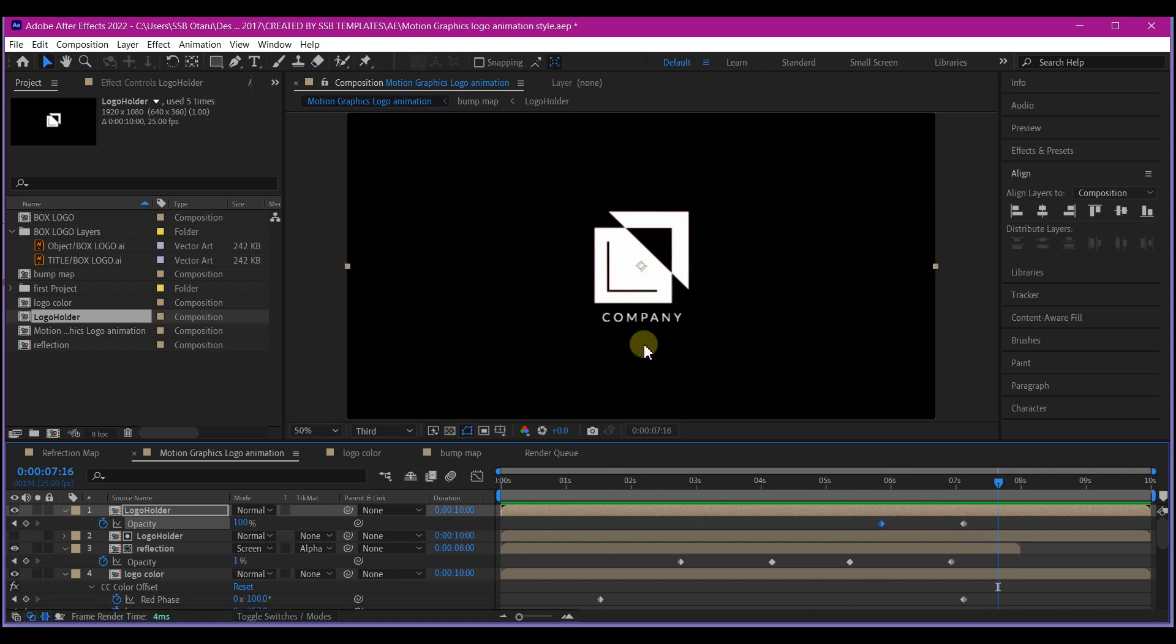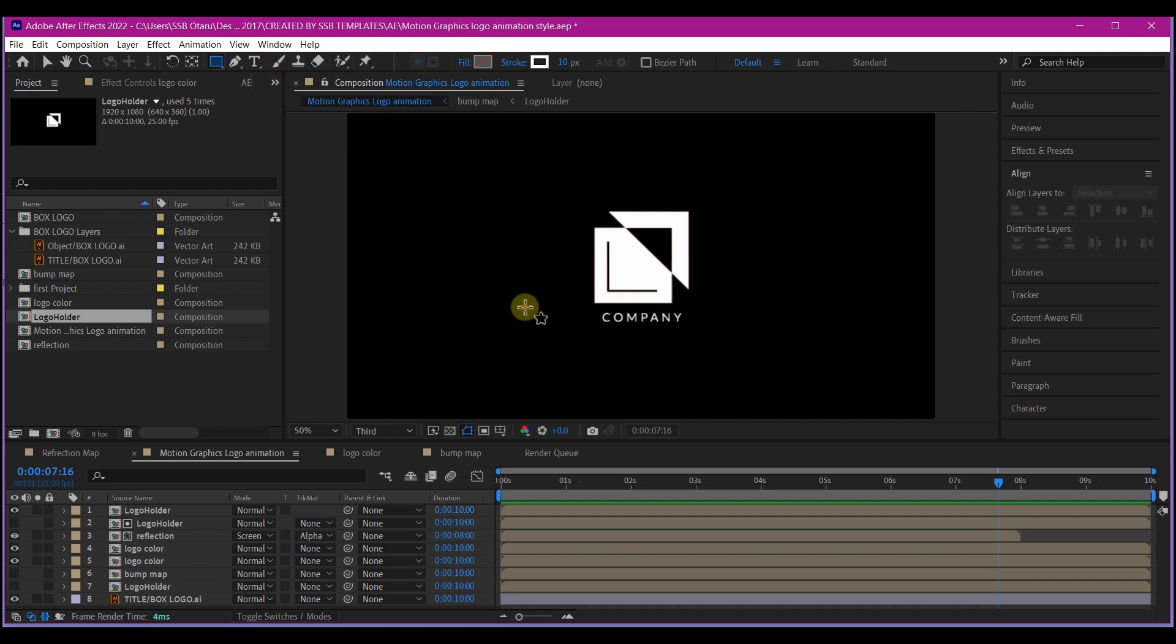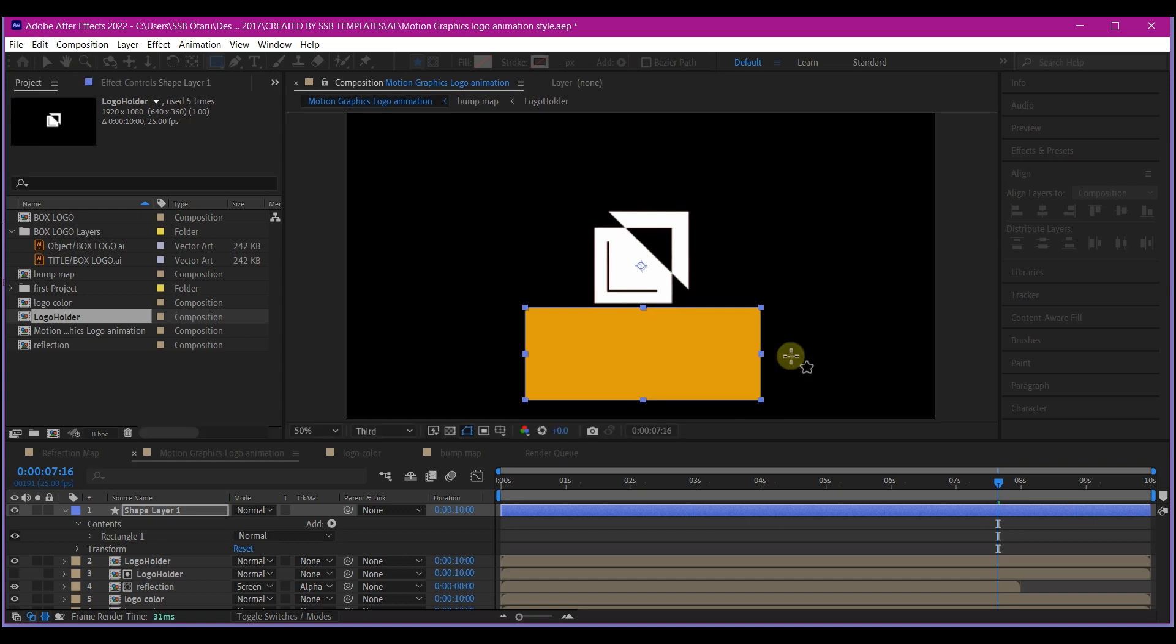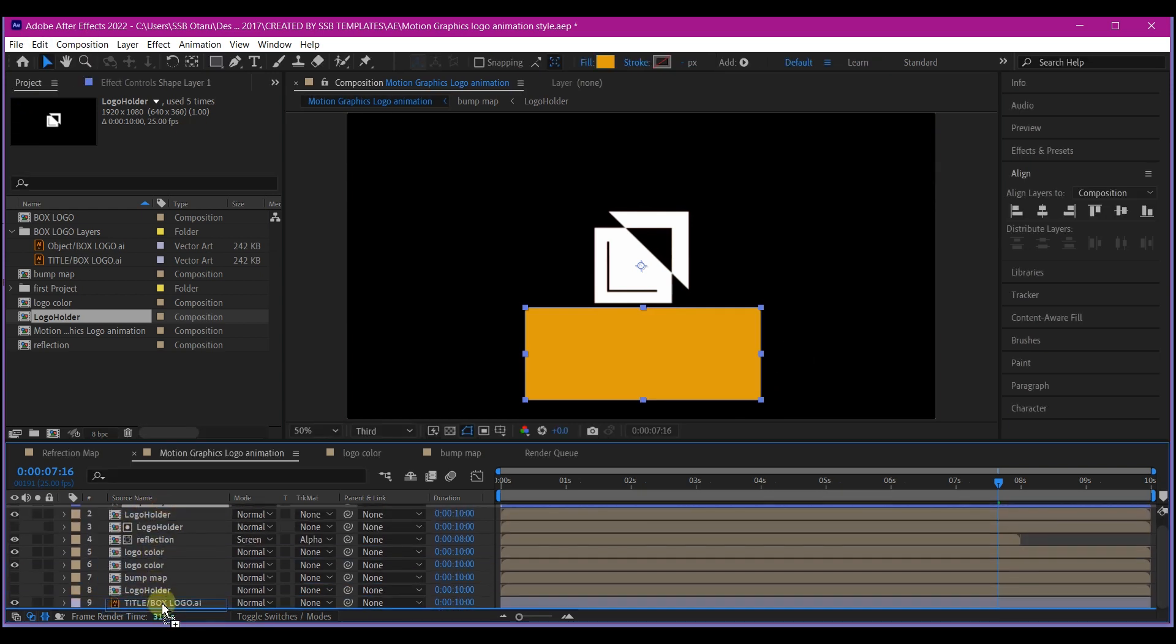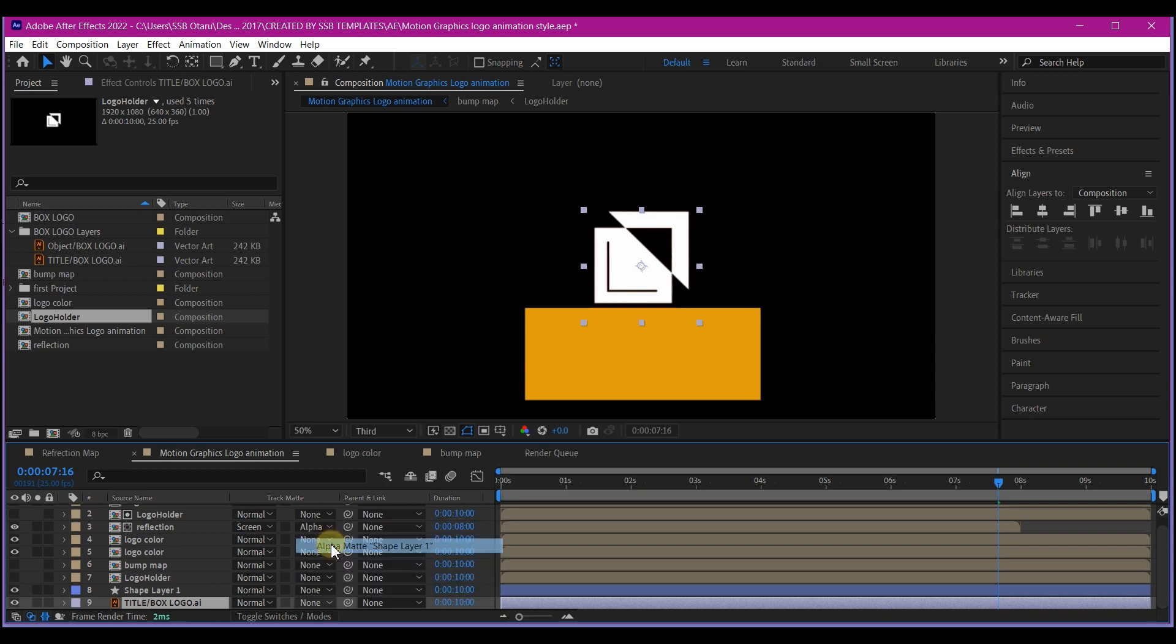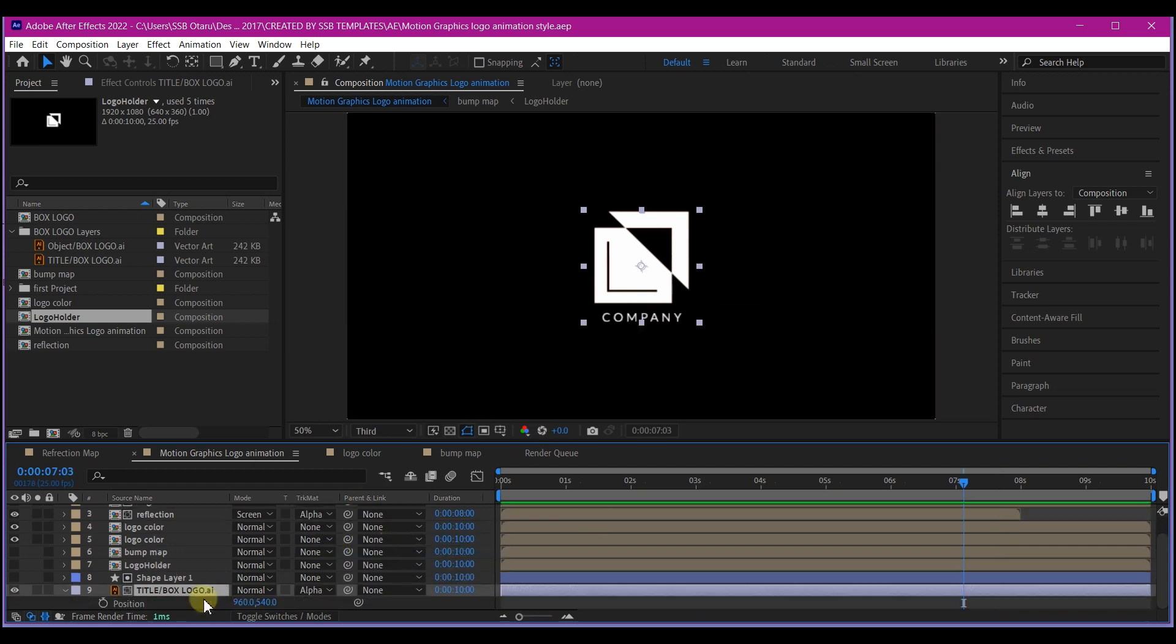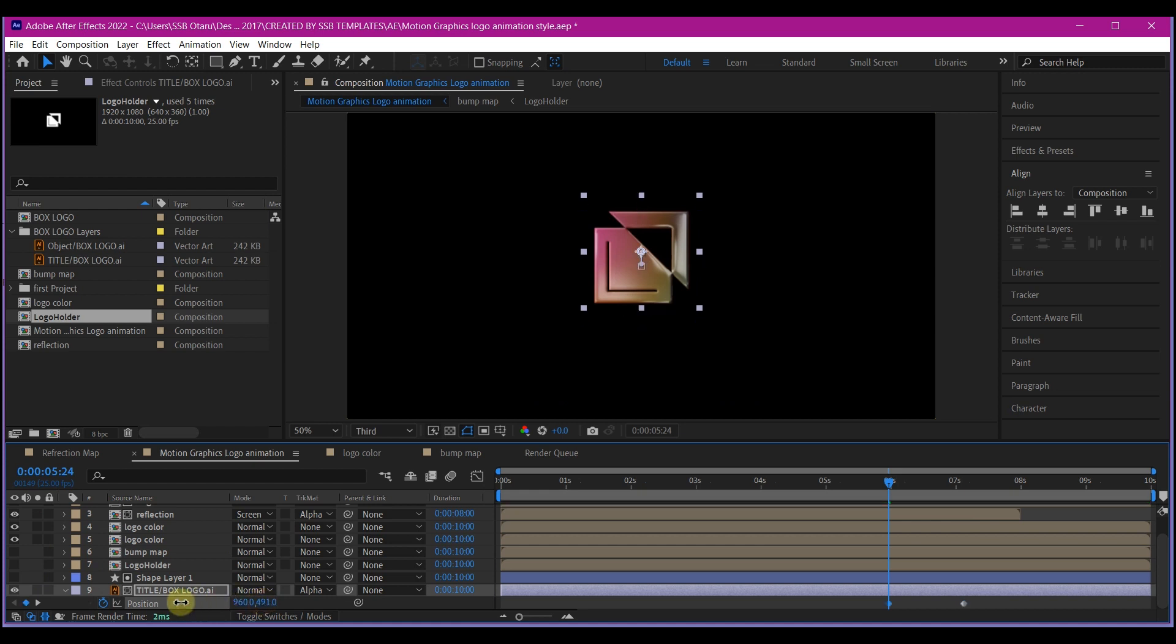Now let's animate our text. Select the rectangle tool. I will simply draw a shape right here. Let's move this to the top of the text layer. We're going to set a track matte for this to alpha matte. Hit P on our keyboard to set a position. Then come back to about 6 seconds backward in time and set the Y position up.